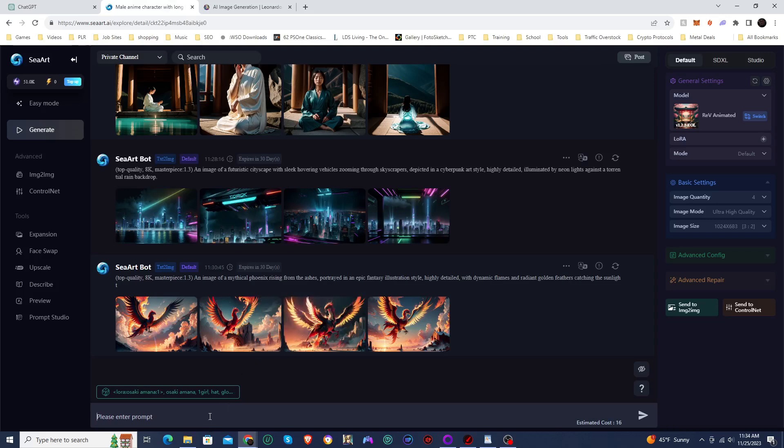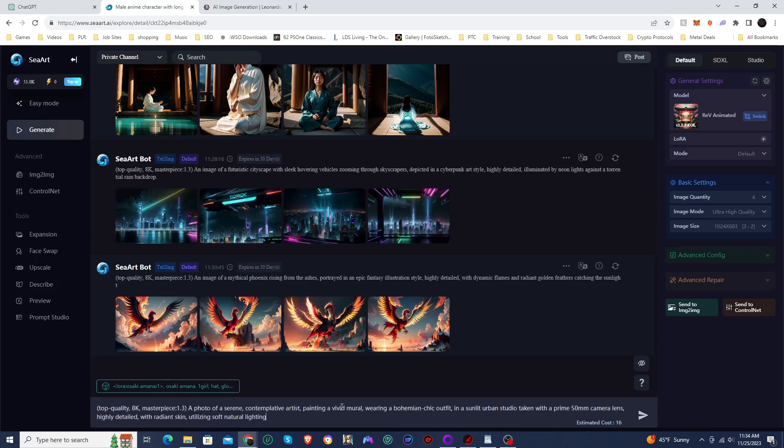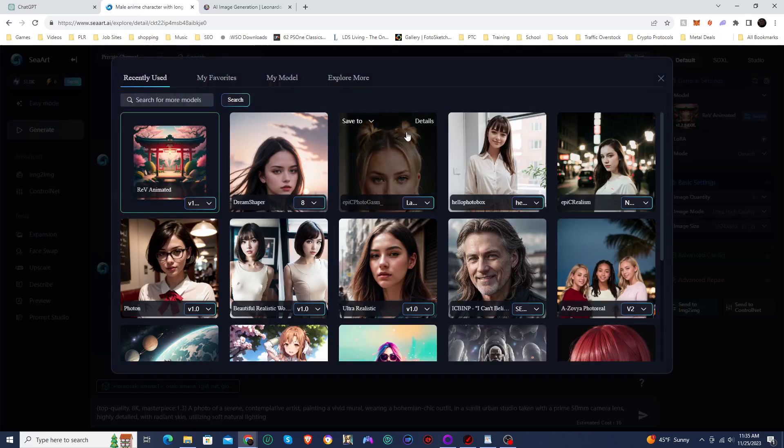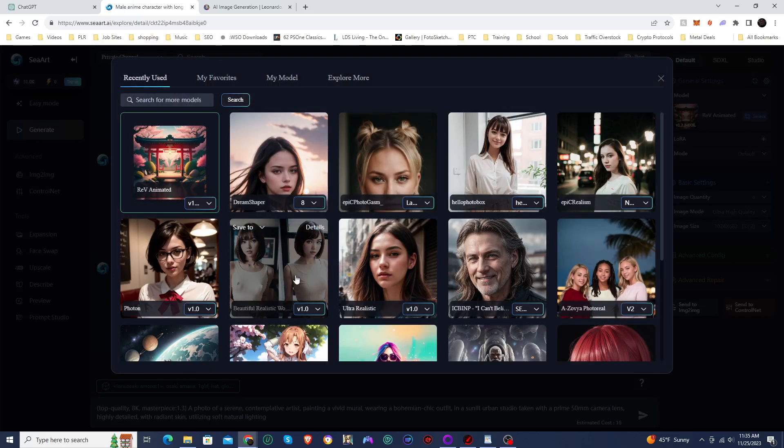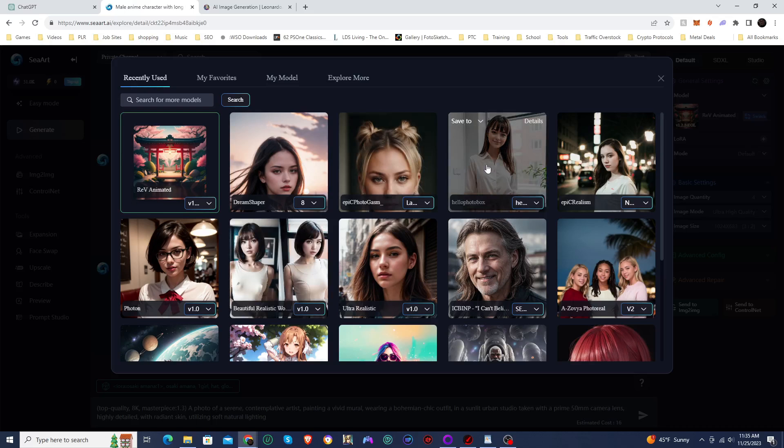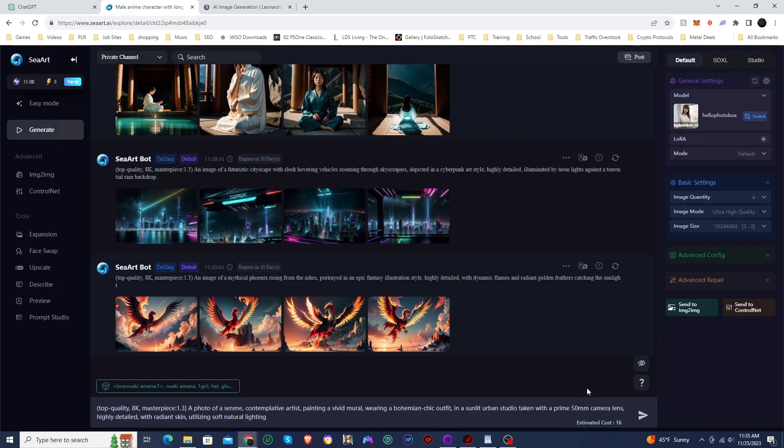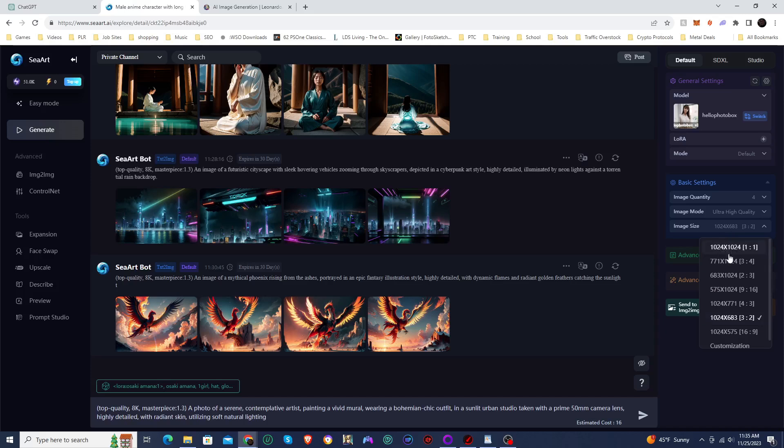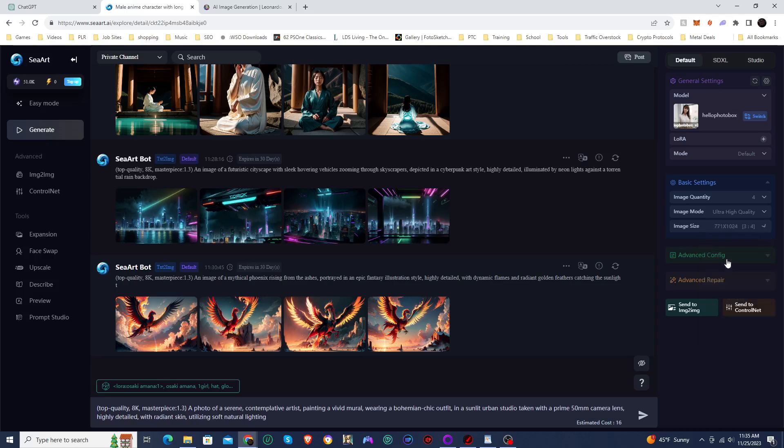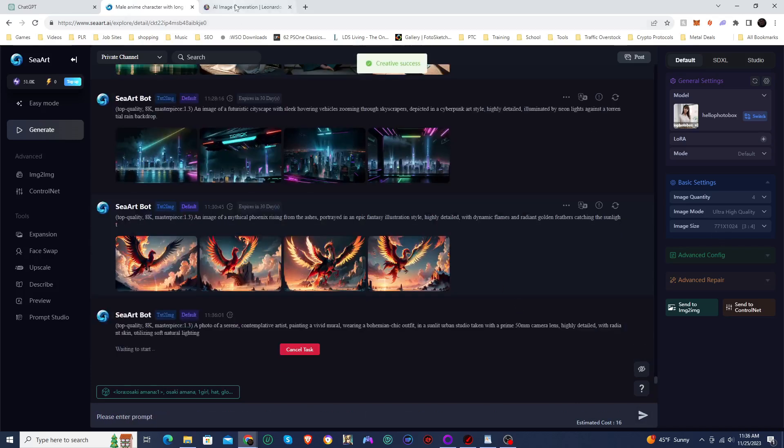So first off, now this one was a scene of someone painting a mural. So I'm going to switch to a different, let's see, let's go with Hello Photo Box. So I'm going to use a more realistic model for this one. And I'm actually going to change the aspect ratio as well. I'm going to go with three by four on this one. We'll go with three by four. That's more of a portrait aspect ratio. And then we'll generate on that one.